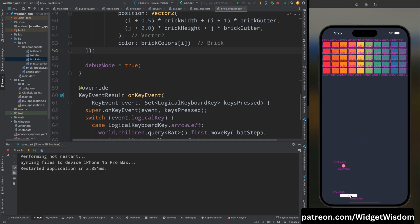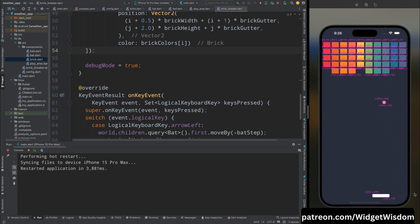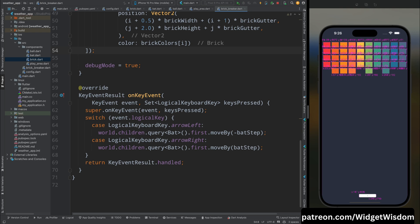Hello Widget Watchers, welcome back to another video. In this video we are going to build a brick breaker game using the Flame game engine in Flutter, so that you can run this game on your mobile device. This is going to be a series of two videos: in the first video we will build the game, and in the second video we will beautify it and add the current score, game over functionality, and restart game functionality.